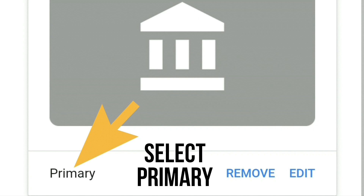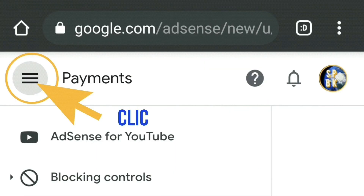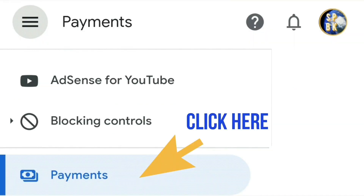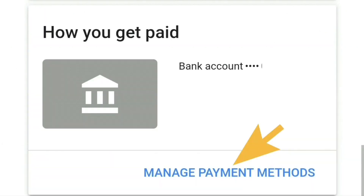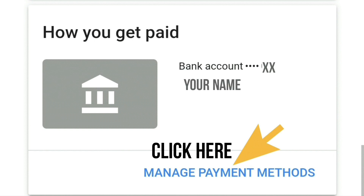Click on the drop-down arrow and select 'Primary.' To check that it's been done correctly, press the three lines beside payments at the top left-hand corner, then press 'Payments.' It will refresh — click on 'Payments,' scroll down to where it says 'How you get paid,' and then click on 'Manage Payment Methods.' You'll then see that it says 'Primary.'